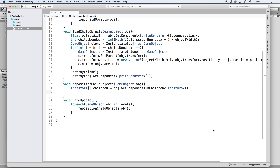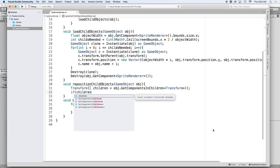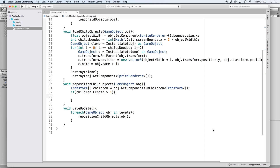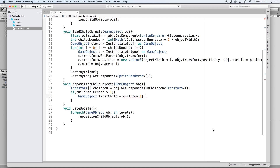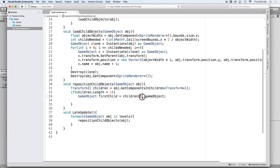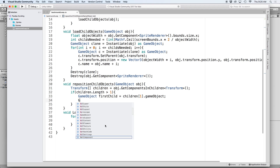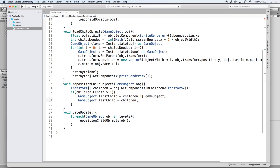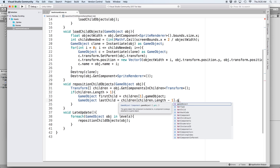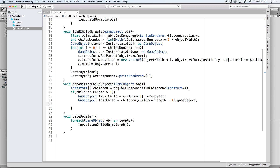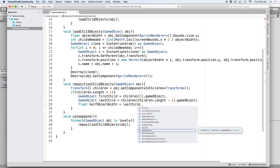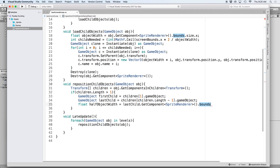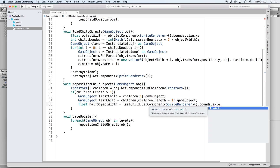To avoid erroring out let's check to make sure there are more than one child in our list by writing if children dot length is greater than one. Then let's define the first and last children. Write game object first child equals children with index one in square brackets then dot game object. We use index one for the first child because index zero is the parent object. Then write game object last child equals children with children dot length minus one in square brackets then dot game object. The last thing we want to define is half our object's width — let's write float half object width equals last child dot get component sprite renderer dot bounds dot extents dot x.